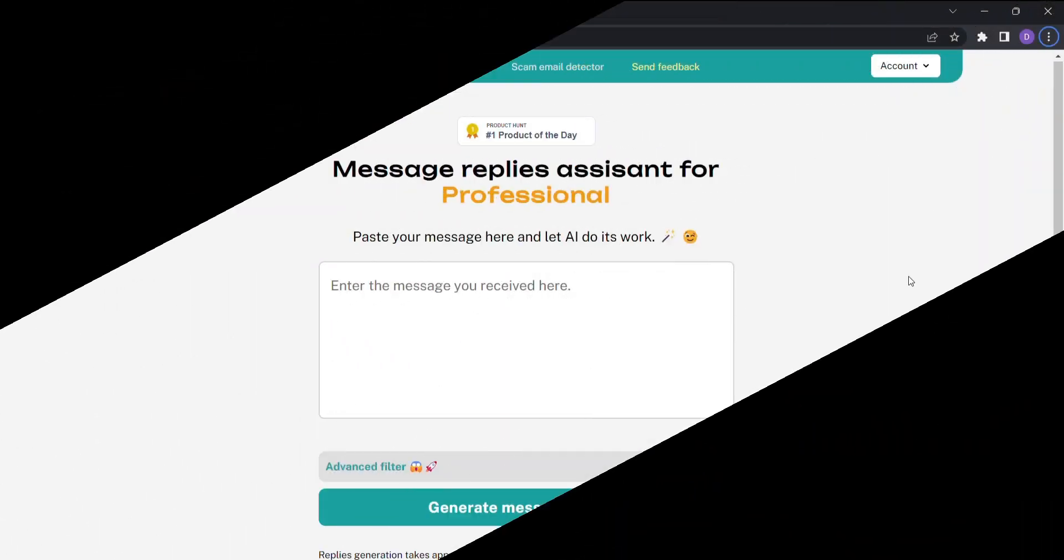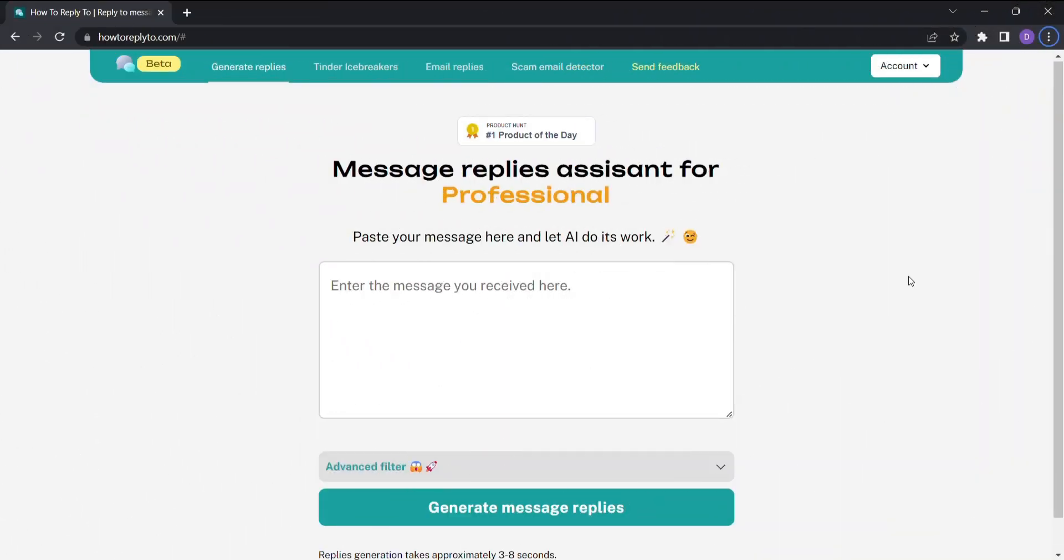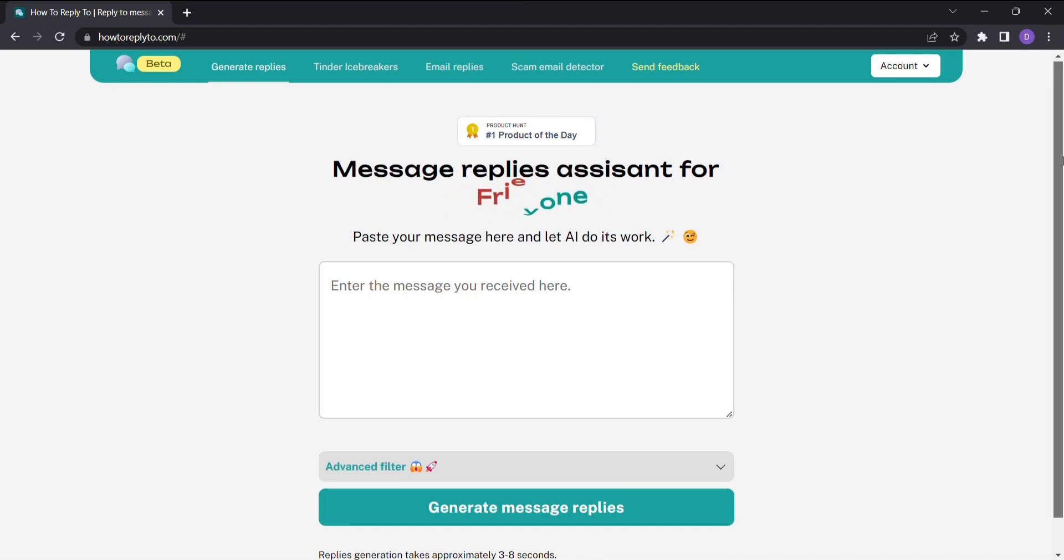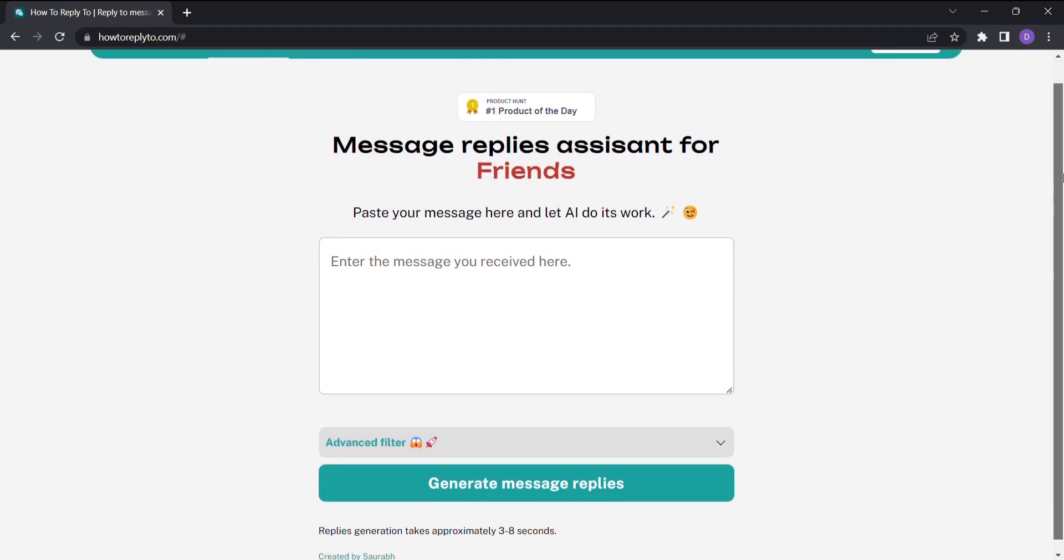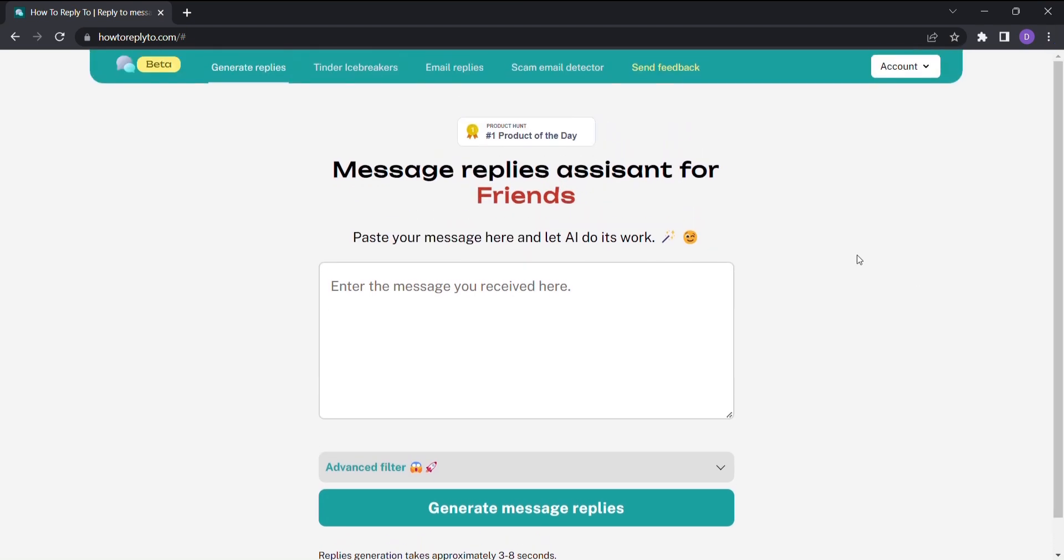Introducing How to Reply to, the ultimate AI-powered messaging assistant. How to Reply to is designed to help you compose the perfect response to any message you receive. With just a few simple steps, you'll be able to generate a range of replies that are tailored to your specific needs. Here's how it works.